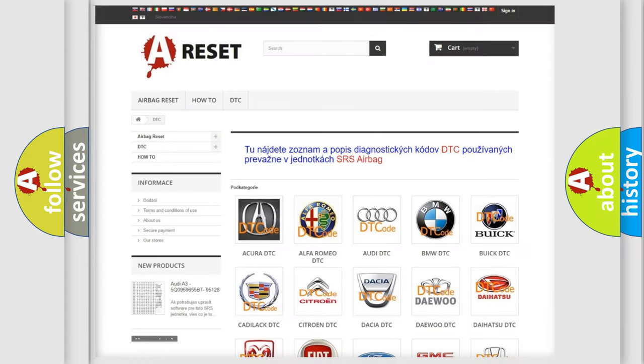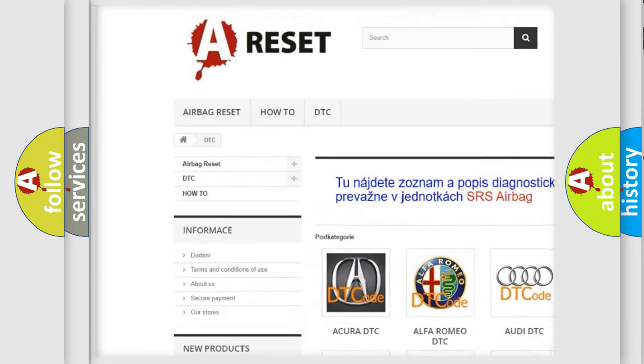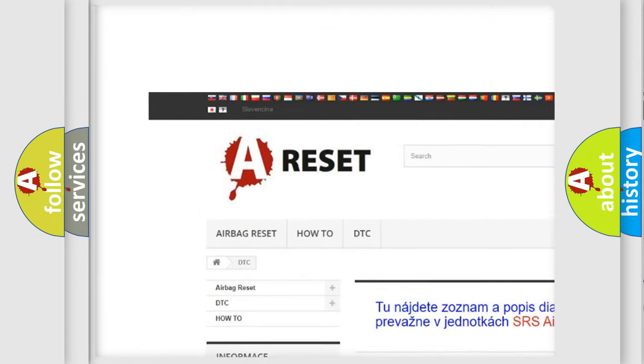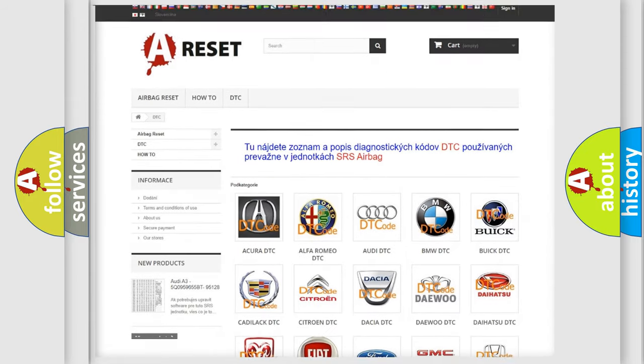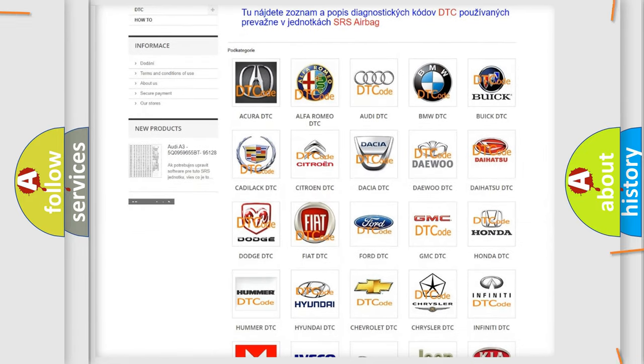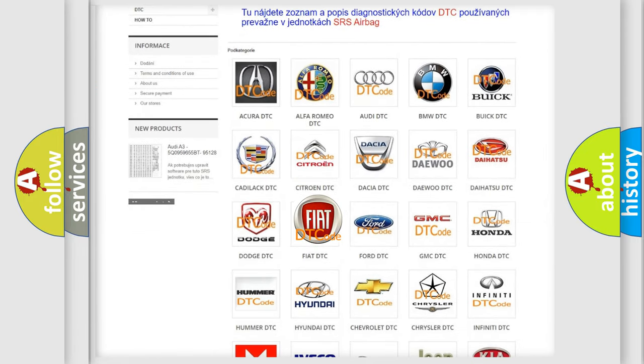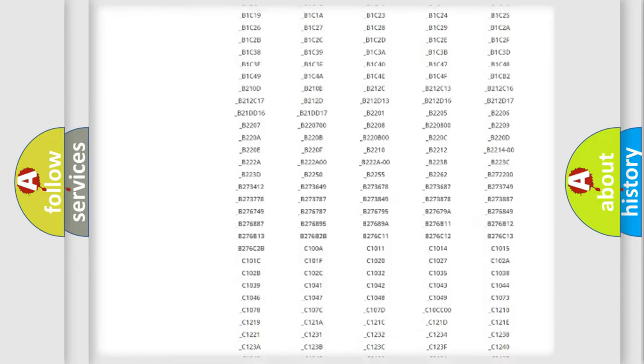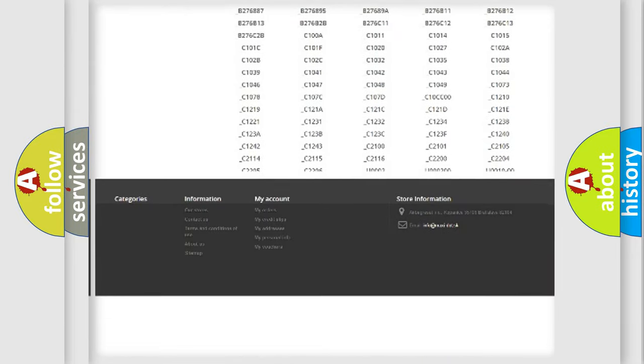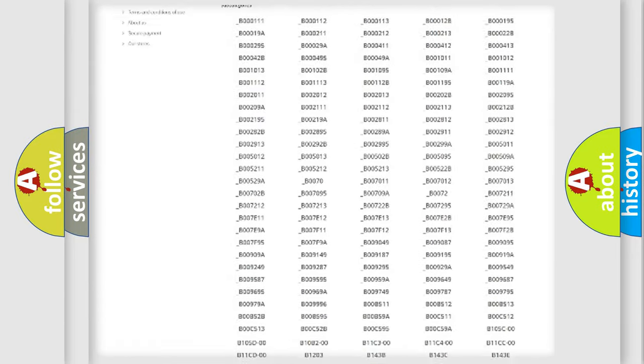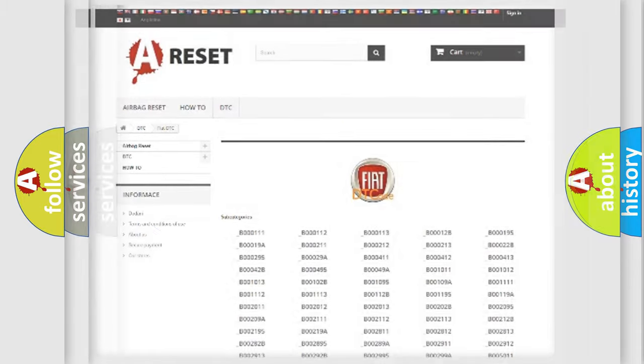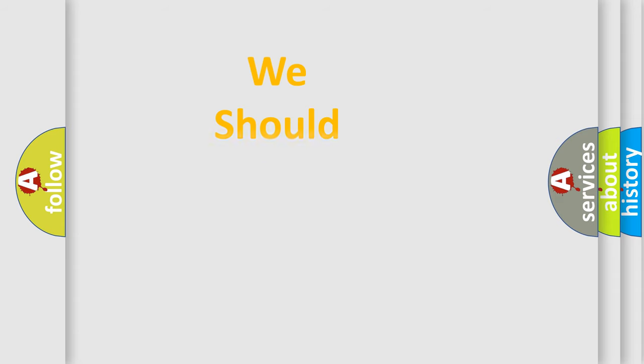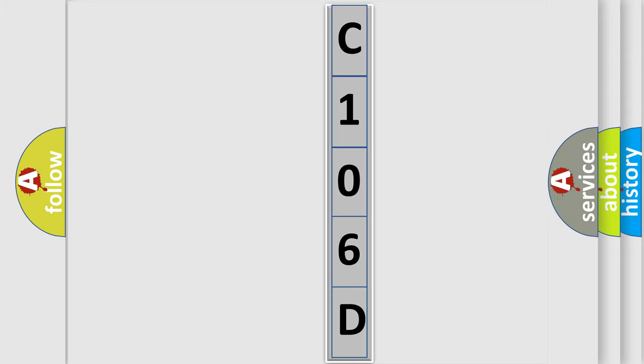Our website airbagreset.sk produces useful videos for you. You do not have to go through the OBD2 protocol anymore to know how to troubleshoot any car breakdown. You will find all the diagnostic codes that can be diagnosed in vehicles, and many other useful things. The following demonstration will help you look into the world of software for car control units.